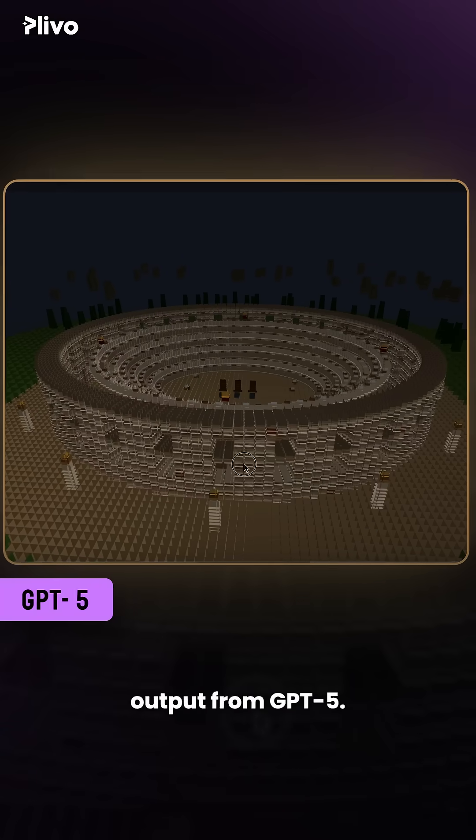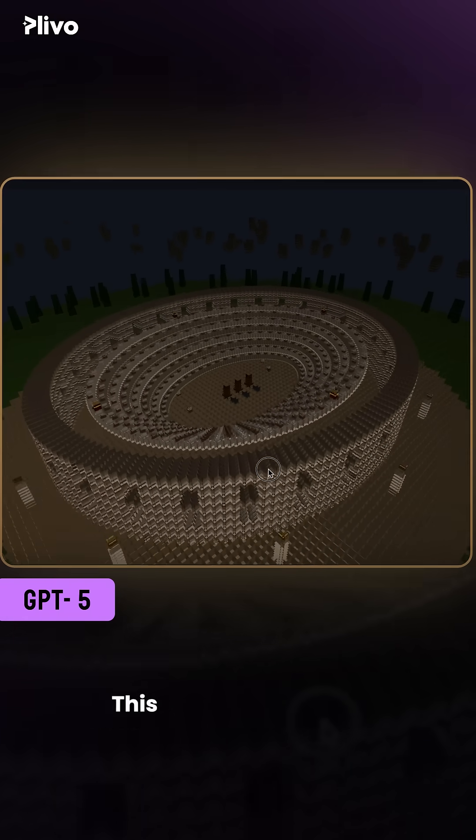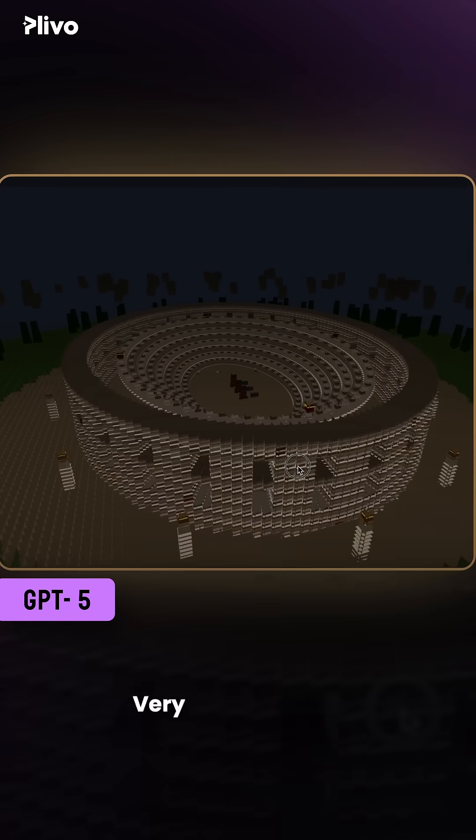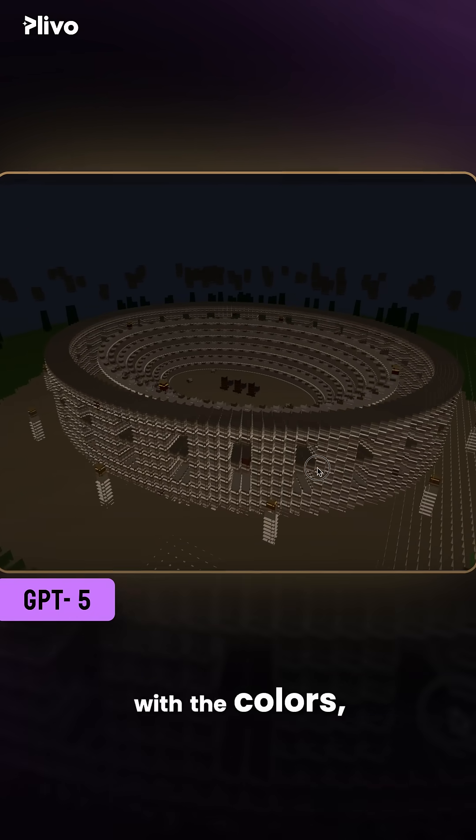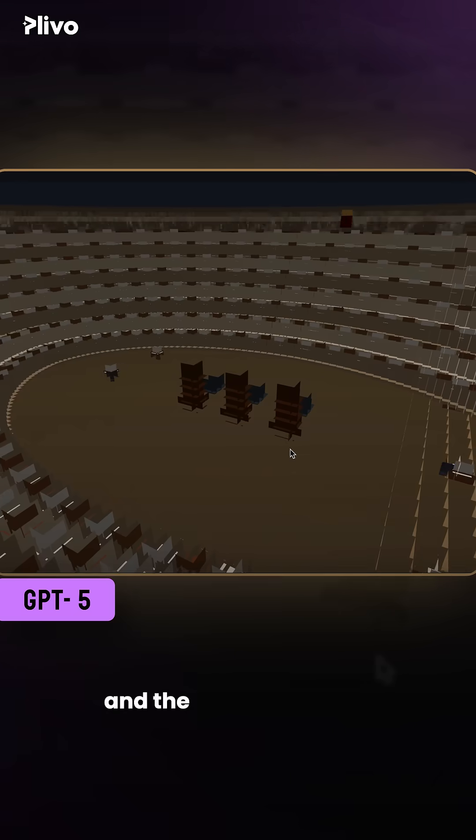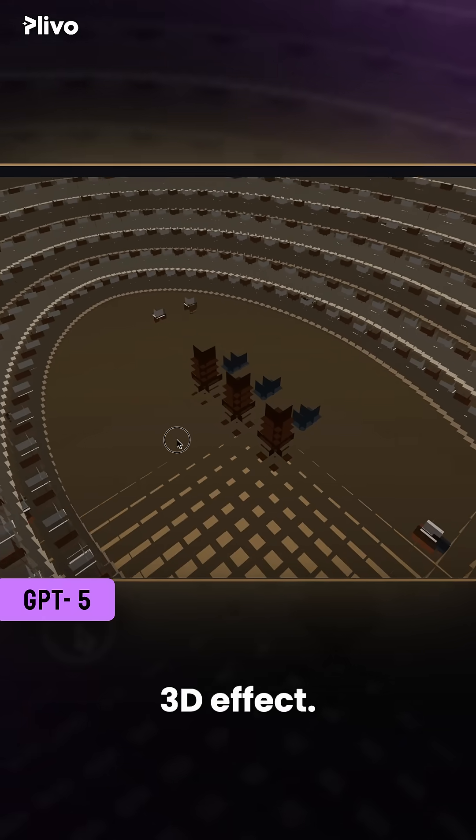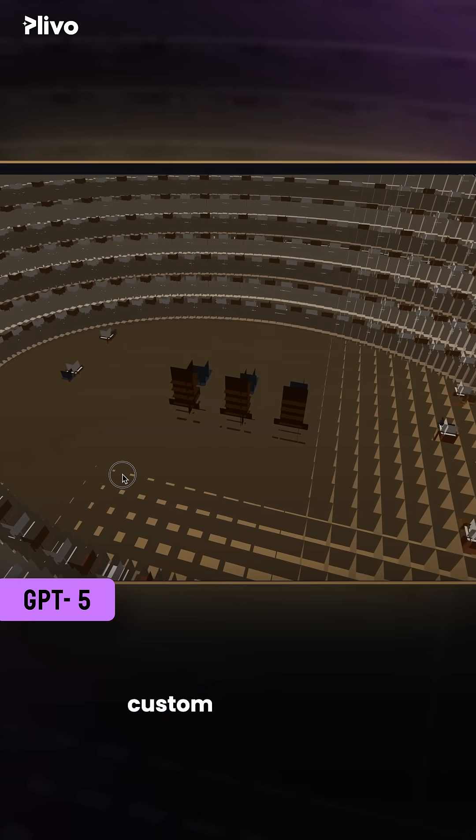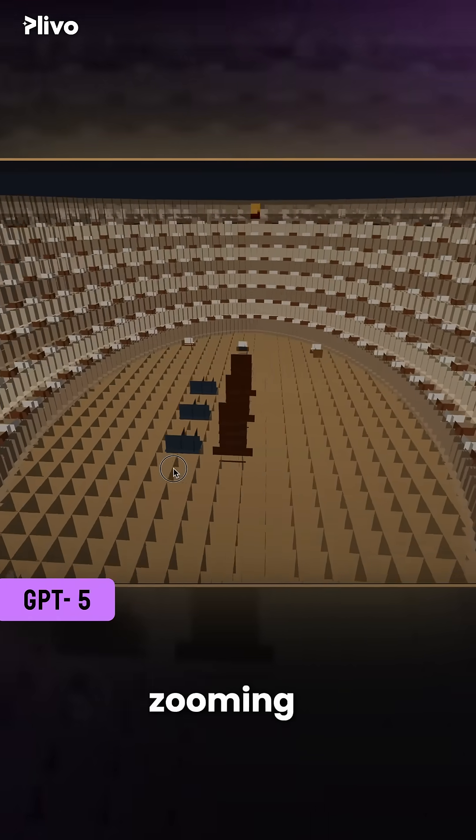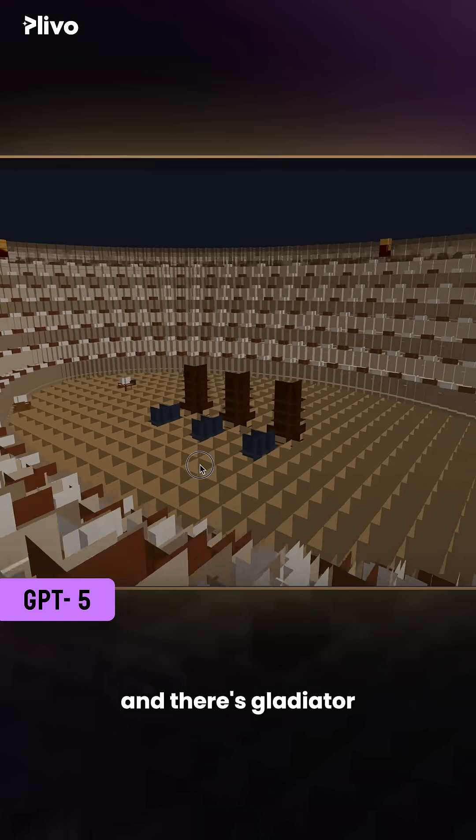And here's the output from GPT-5. This is incredible. Very accurate with the colors, the depth, and the different layers giving it a 3D effect. It also includes custom motion, zooming in, and there's gladiator movement visible.